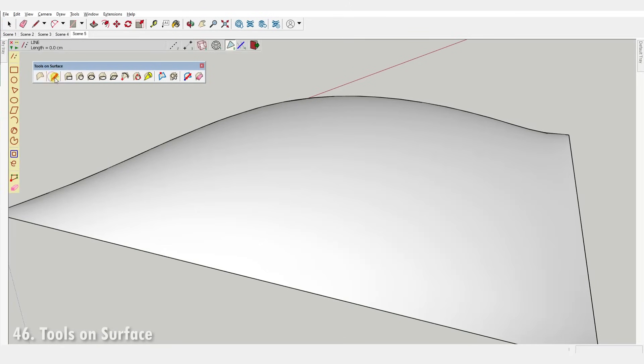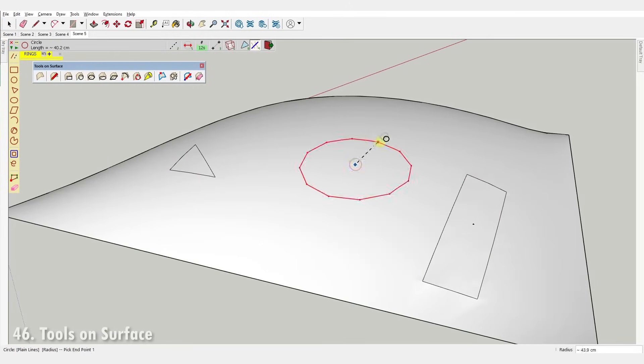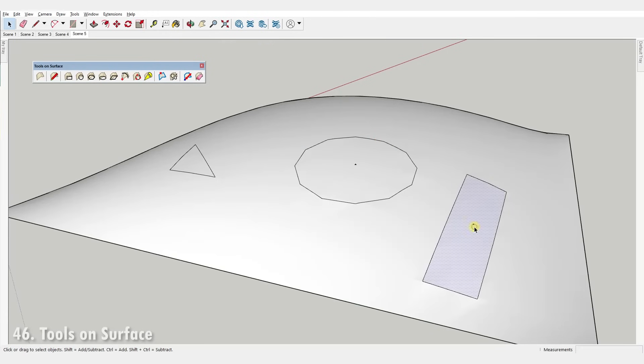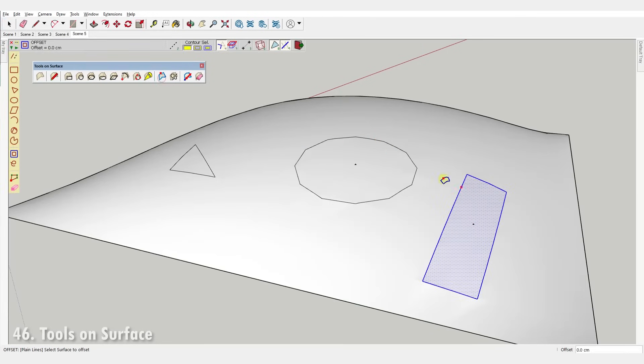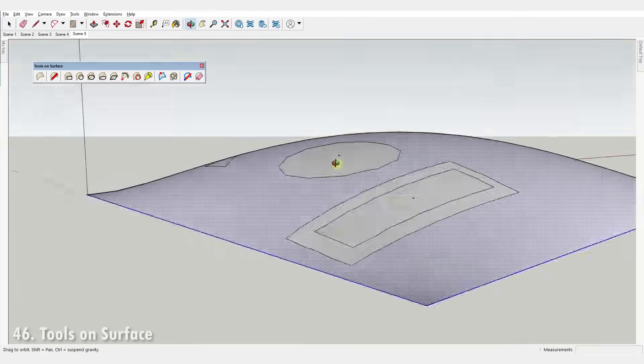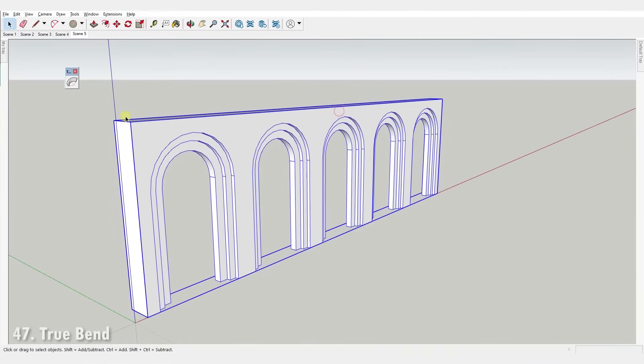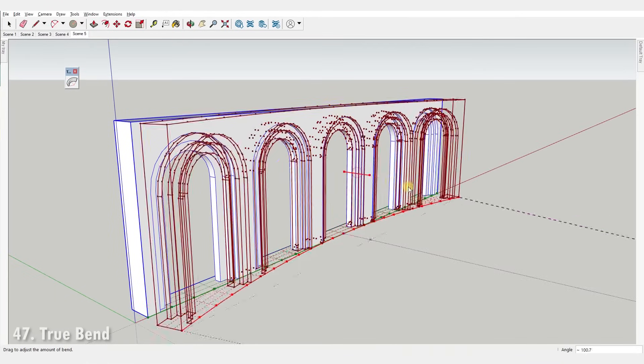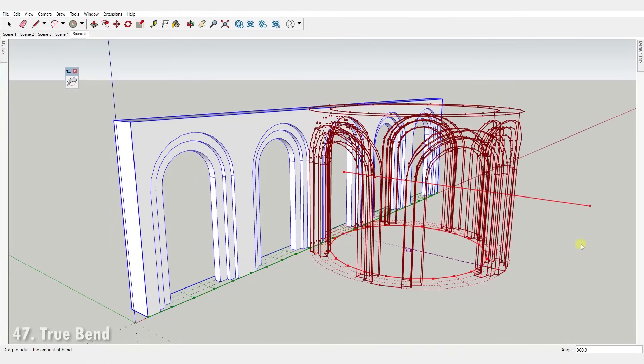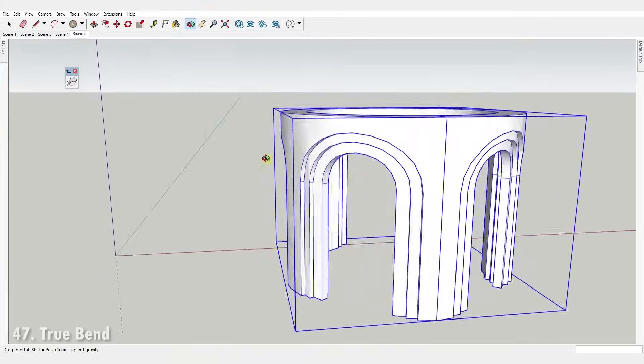Number forty-six, Tools on Surface. It's a set of tools for drawing on curved surfaces with lines, various shapes, offsets and freehand drawing. Number forty-seven, True Bend. It bends instances to a given degree keeping the original length of the reference segment.